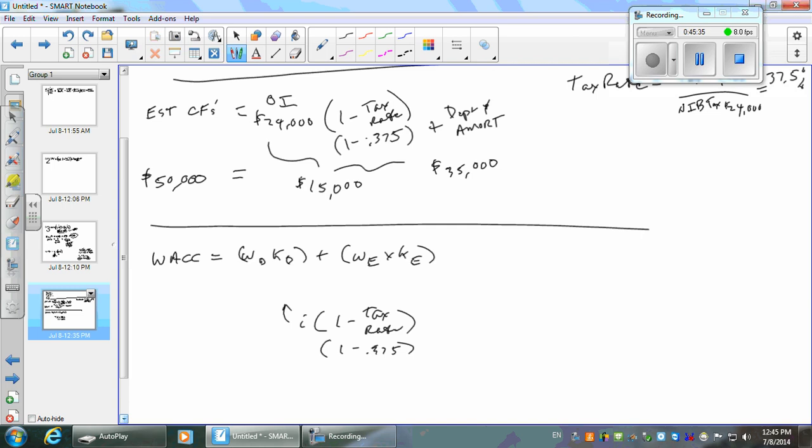If you're expanding the business, that's a good way to go because you're going to be borrowing money to expand. But if it's an existing business you're valuing, it might make more sense to take the total interest expense and divide it by the average debt — because you've got a whole bunch of debt that bears no interest, like accounts payable and accrued liabilities.